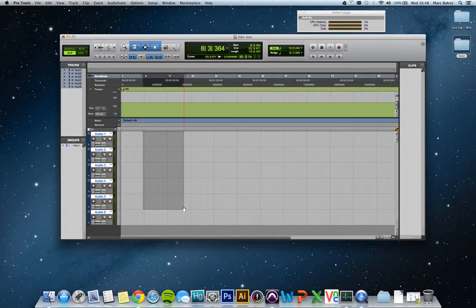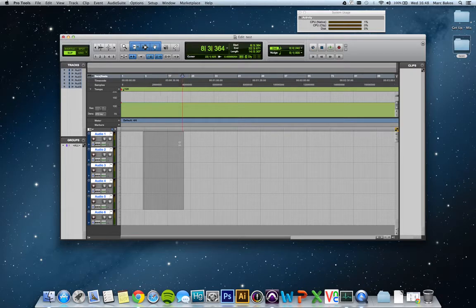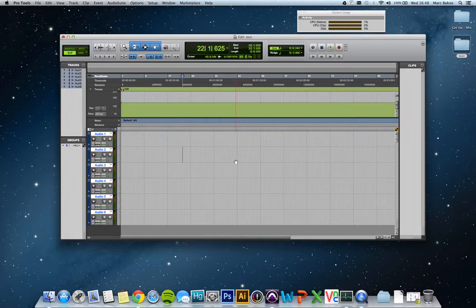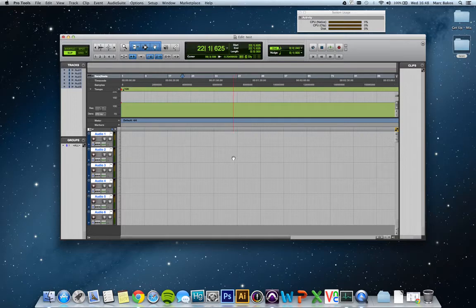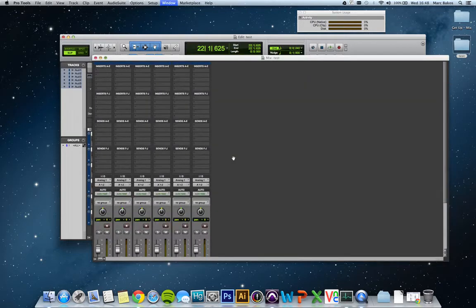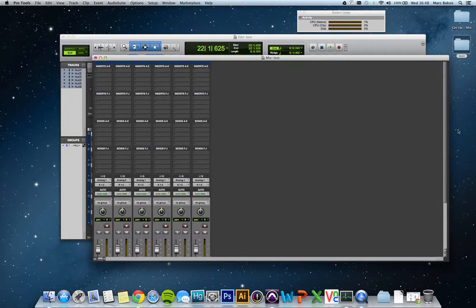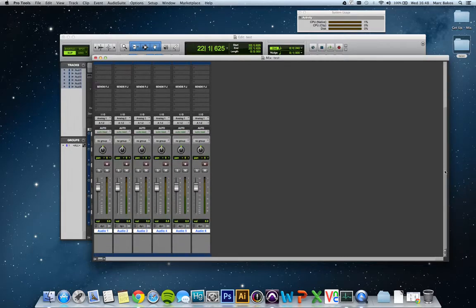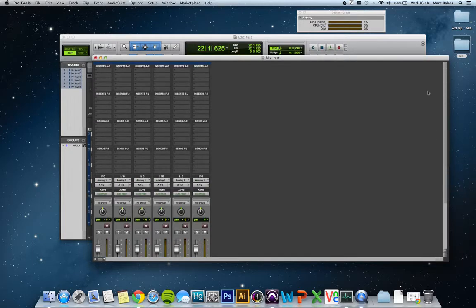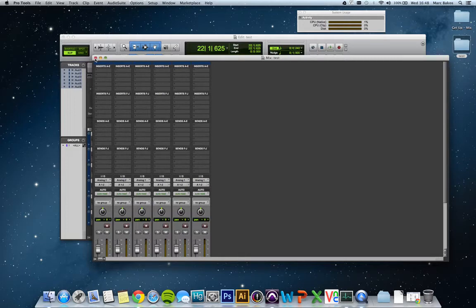That brings me to the main reason why Pro Tools 10 is a bit more intensive than 9, especially if you're using native plugins, and that is because the mix engine has changed. It sounds a bit more analog, in fact, really close to analog now, which is lovely. So that is why it's a bit more intensive.